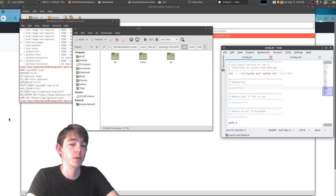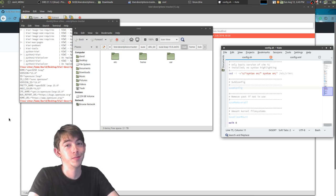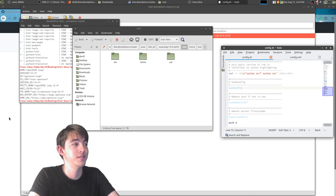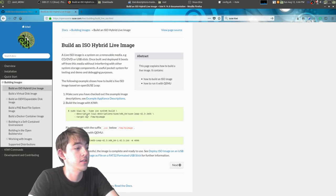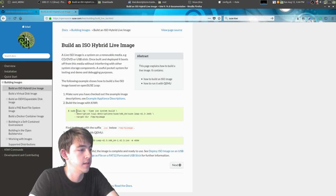I'm going to look at the documentation and just show you the documentation because that's a pretty lengthy command. Alright, so here's the actual command.